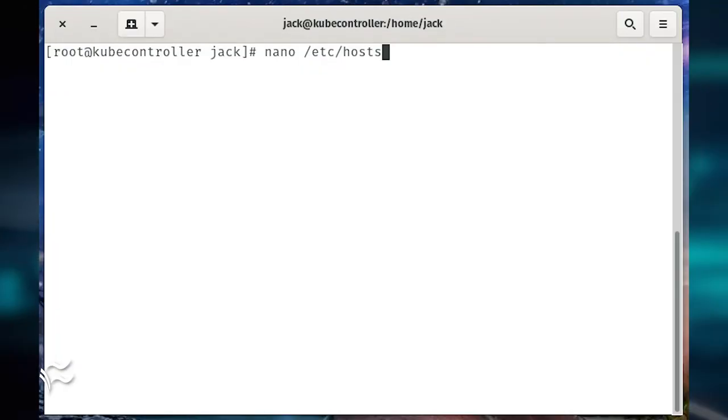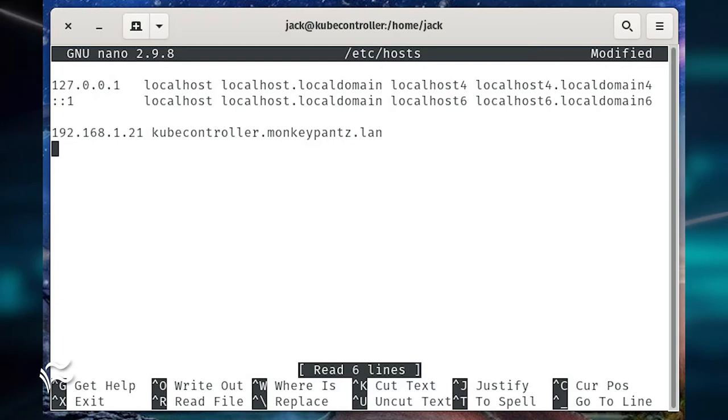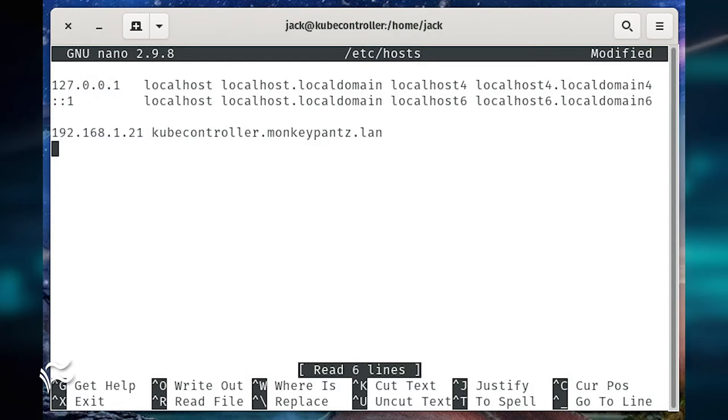Next, open the hosts file on the server with the command nano /etc/hosts. At the bottom of that file, add an entry for the server like so: Server IP fqdn, where server IP is the IP address of the hosting server, and fqdn is the fully qualified domain name of the server. Save and close the file.